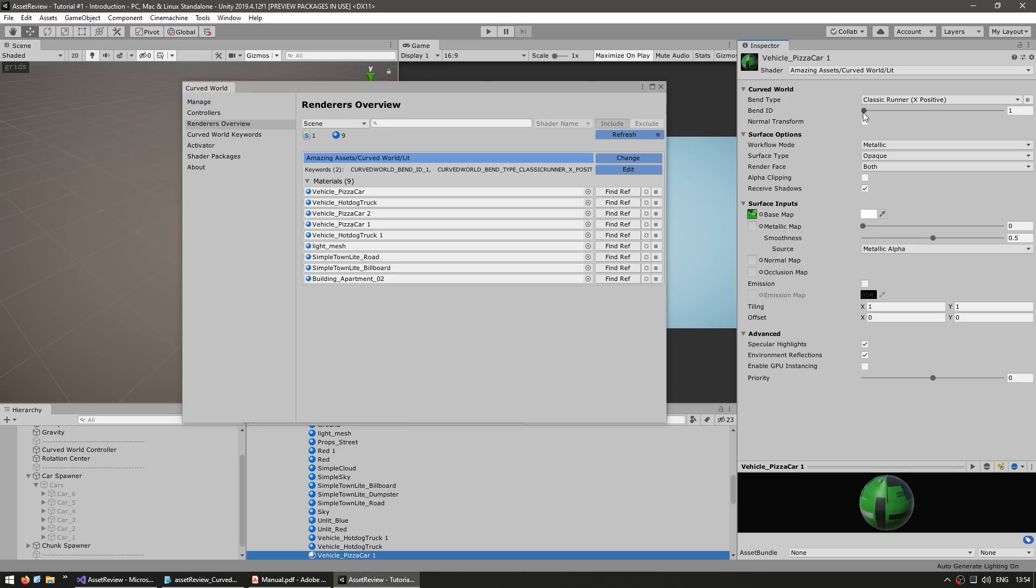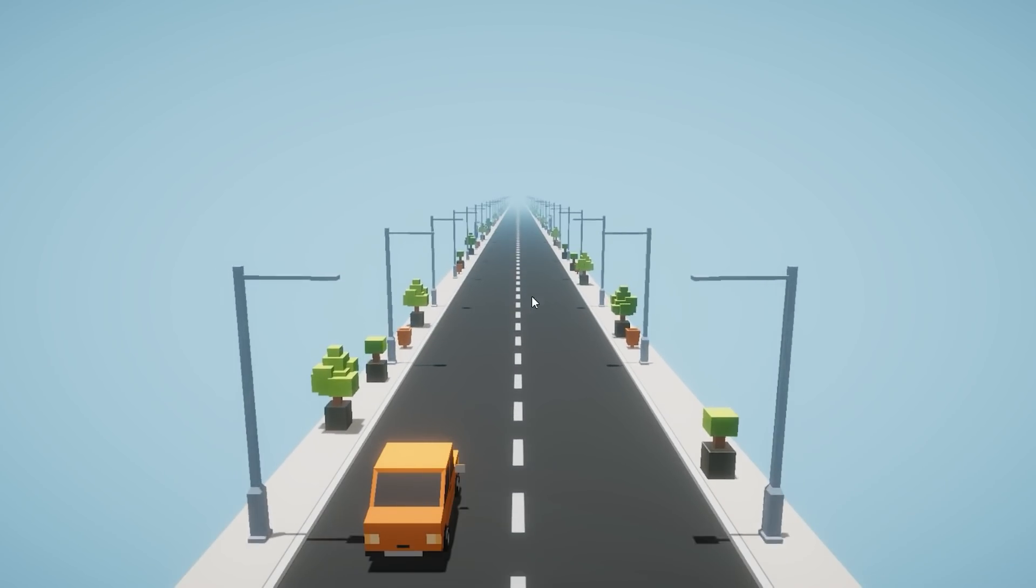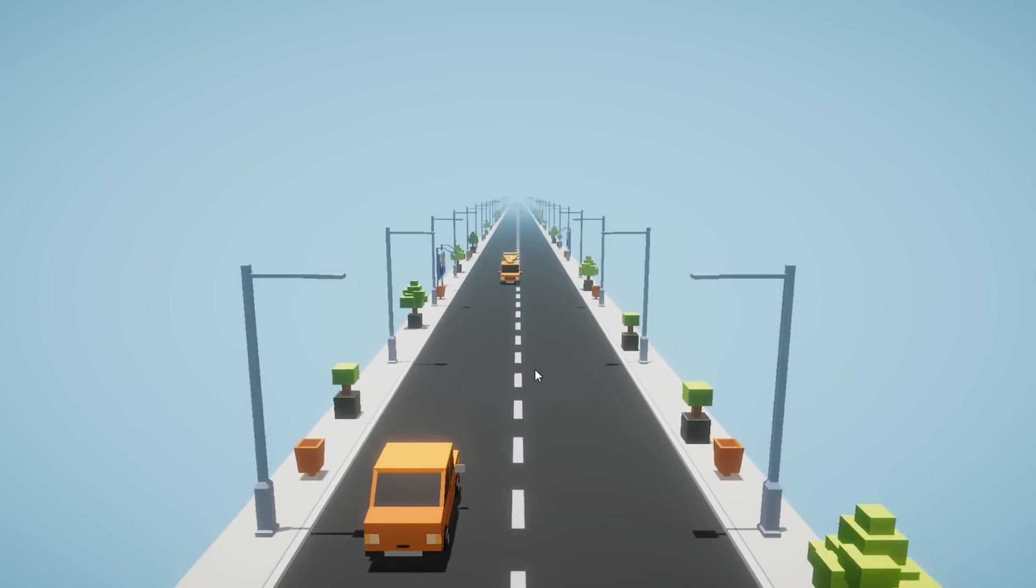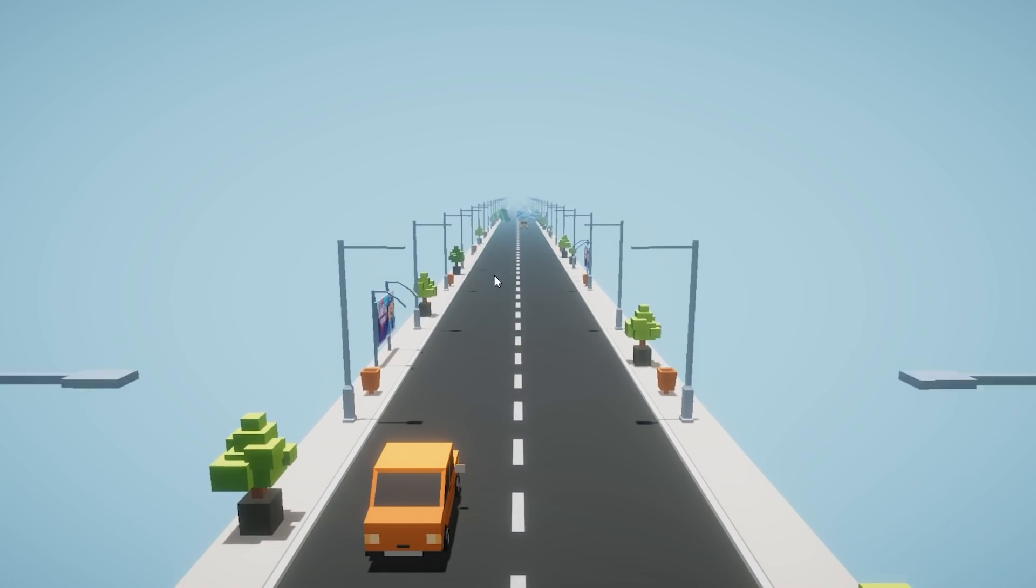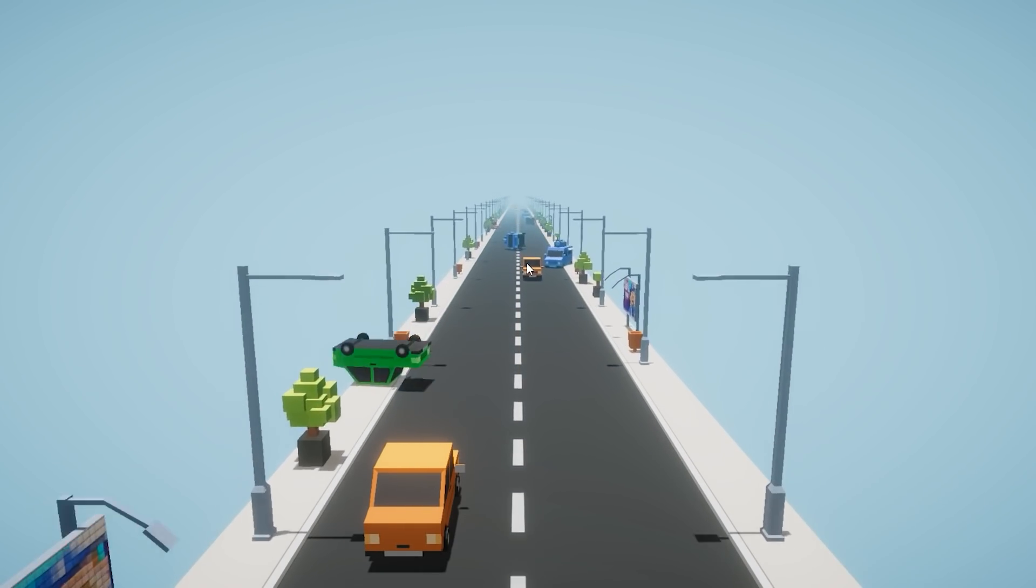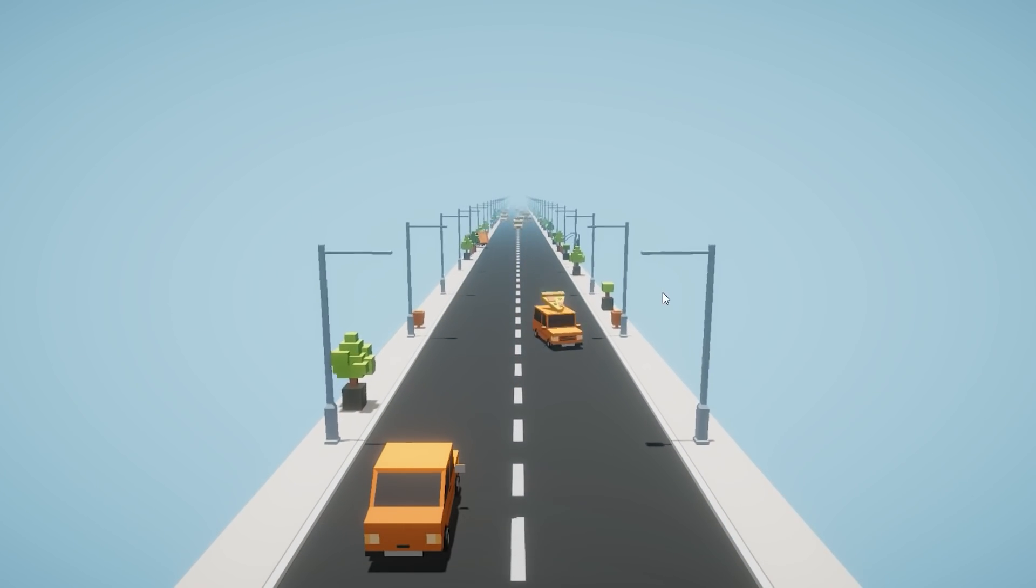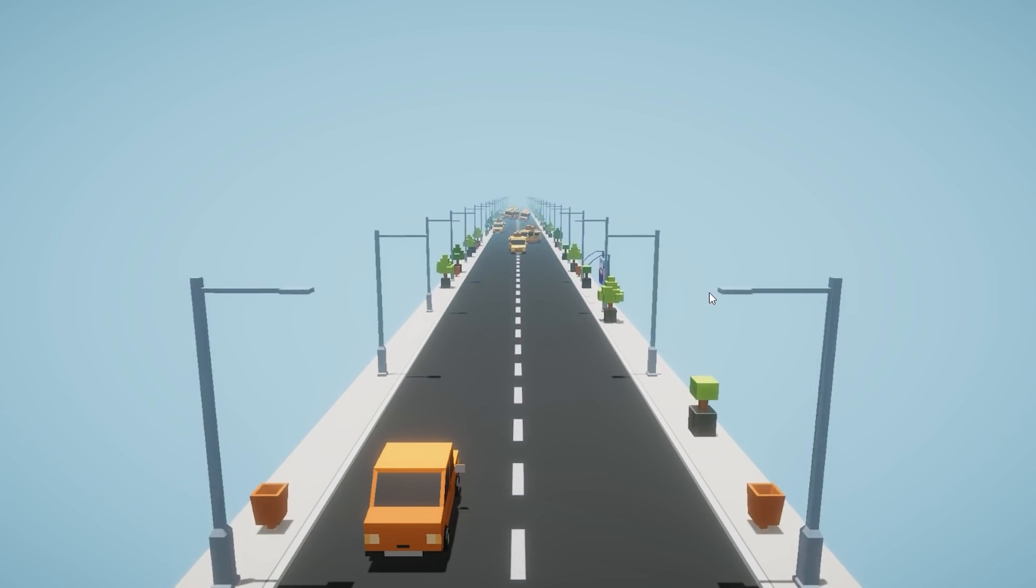Now just by applying that we don't see any difference. So right now everything still looks exactly the same. In order to change the parameters for the shader, we need to use a script.